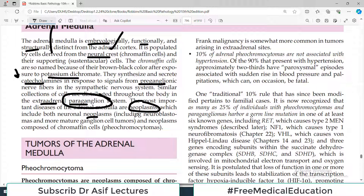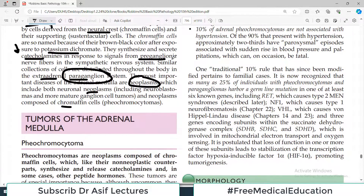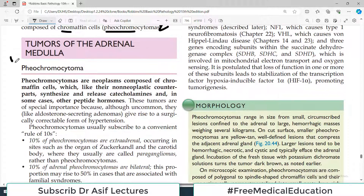Neoplasms of the adrenal medulla include both neuronal neoplasms — including neuroblastoma and ganglion cell tumors — and neoplasms which originate from the chromaffin cells. The adrenal medulla is just like a synapse area, similar to ganglia where synapse occurs. Tumors arising from the chromaffin cells, which are the real cells developed from the neural crest cells, are called pheochromocytomas — very important because they are frequently asked in examinations.